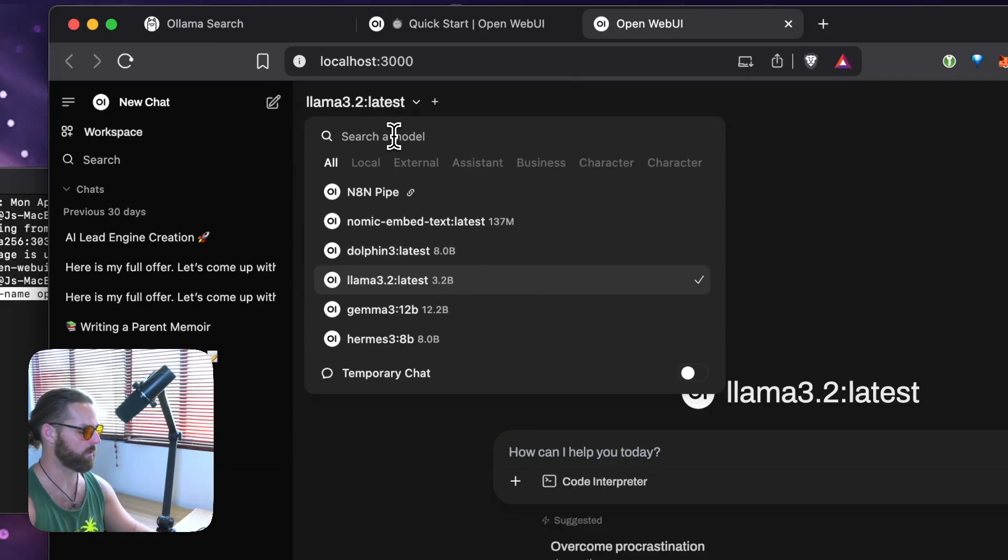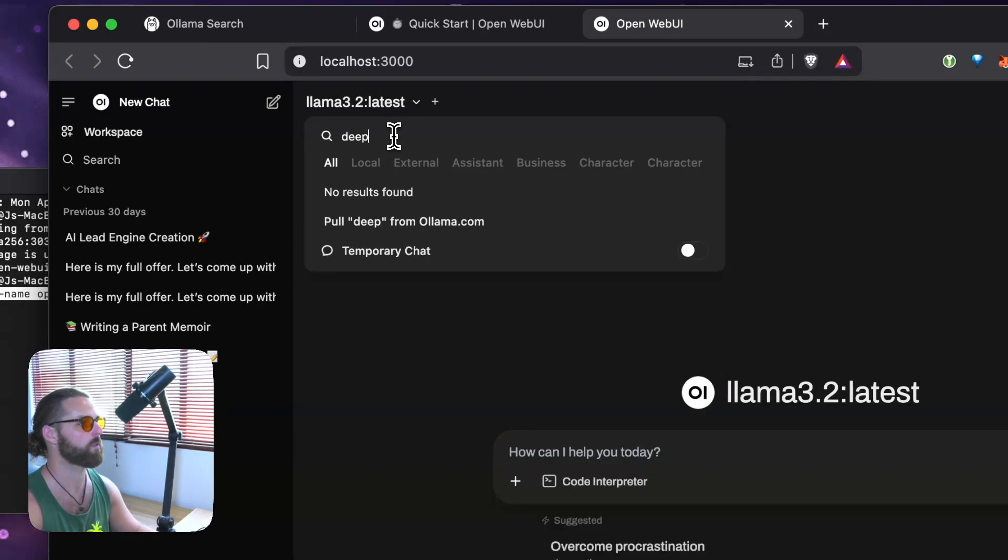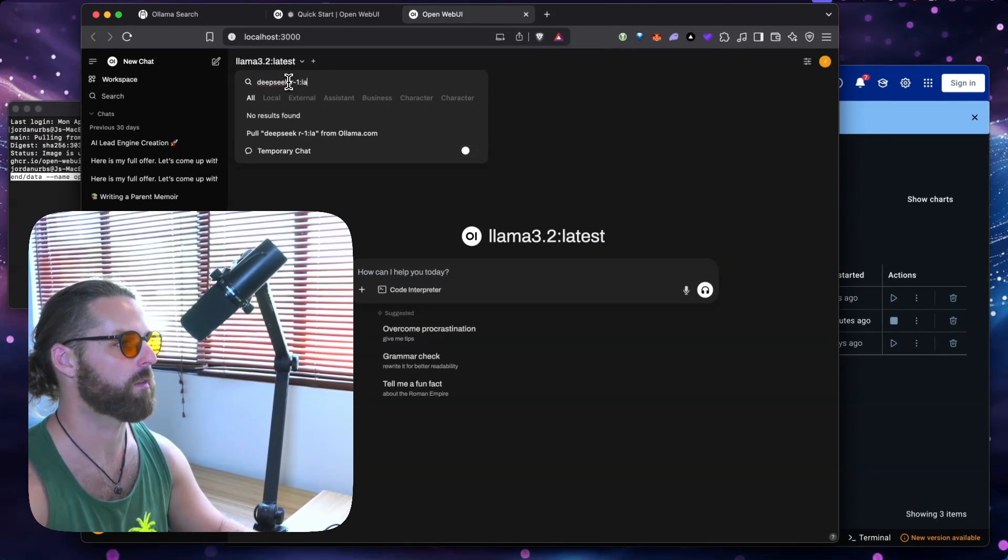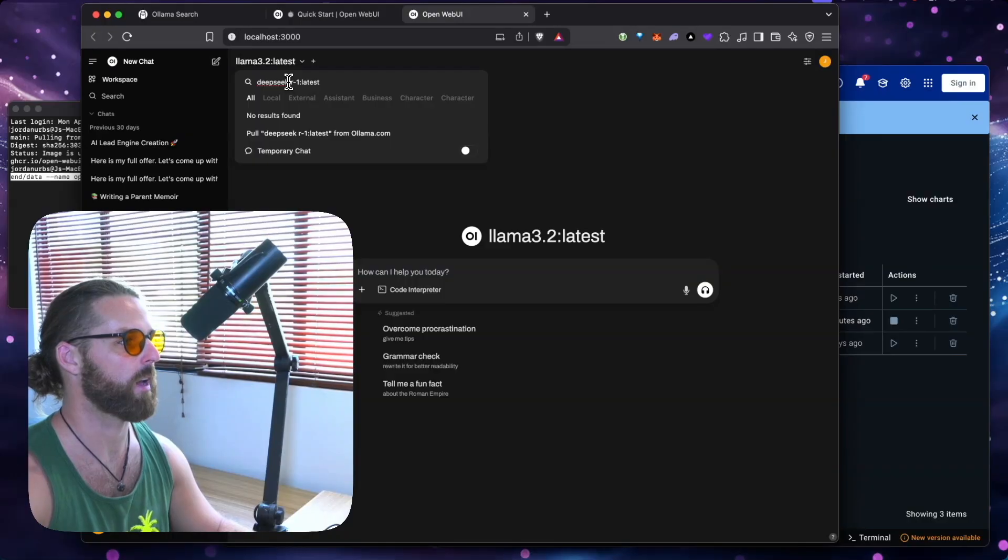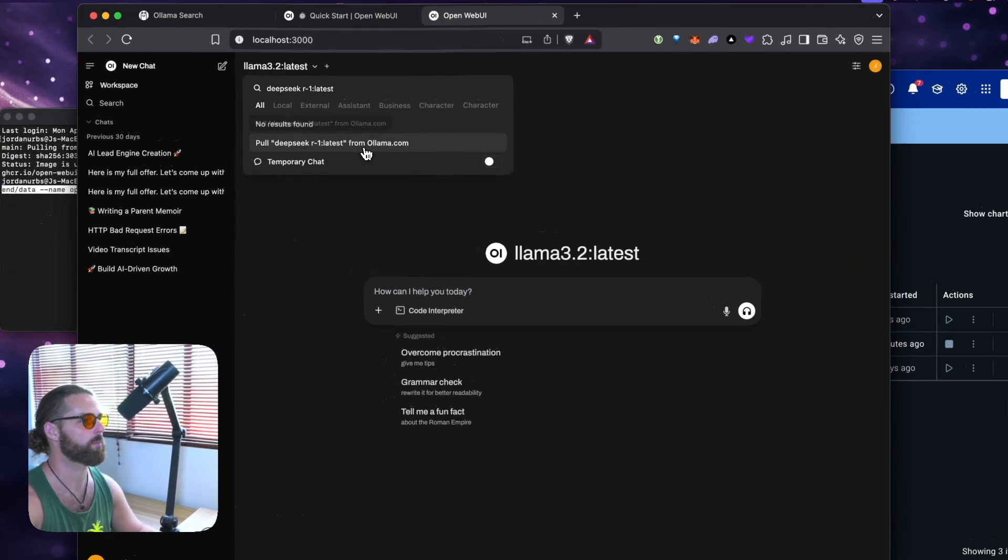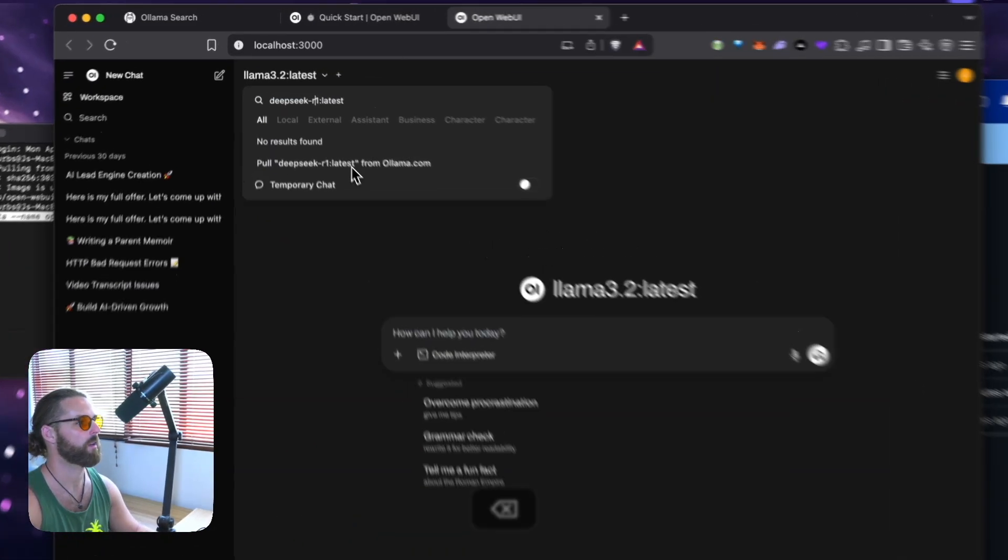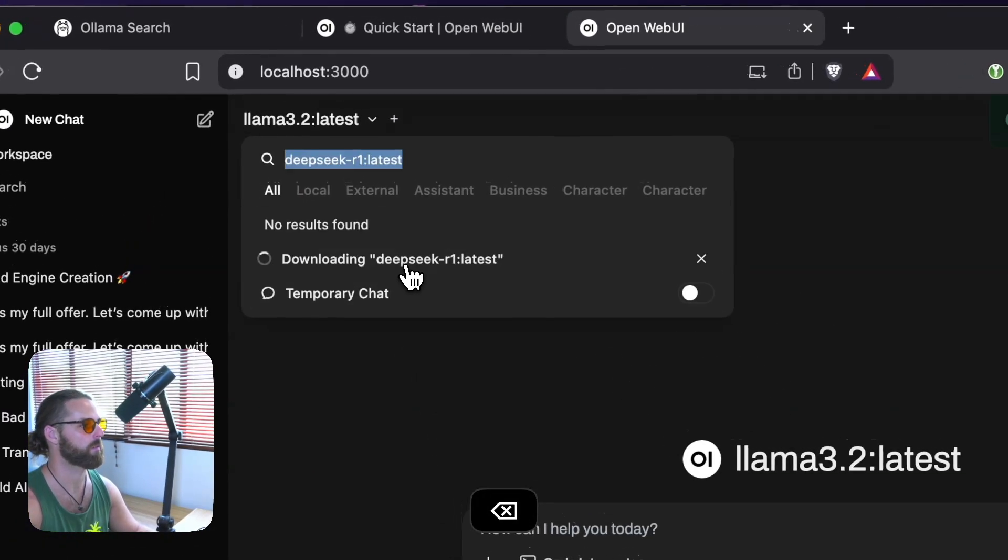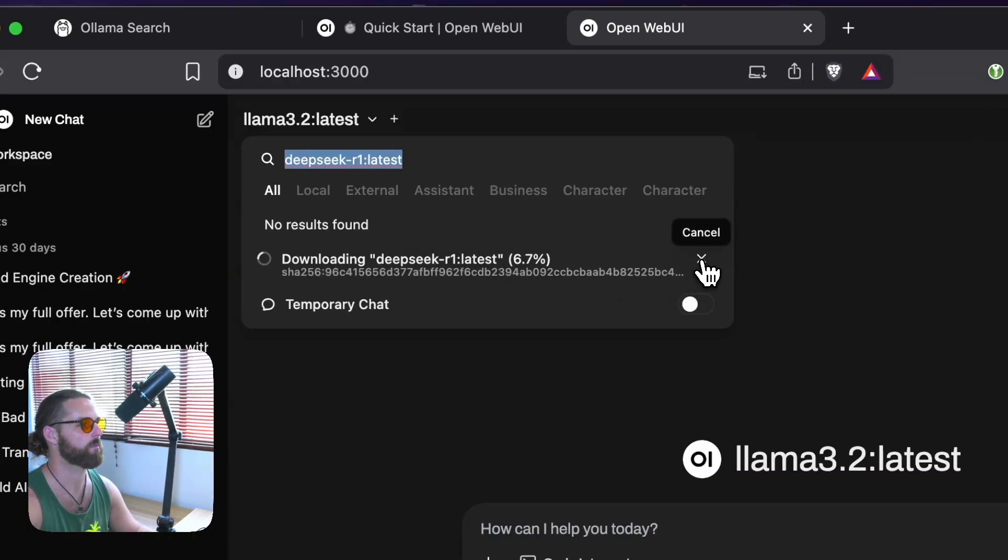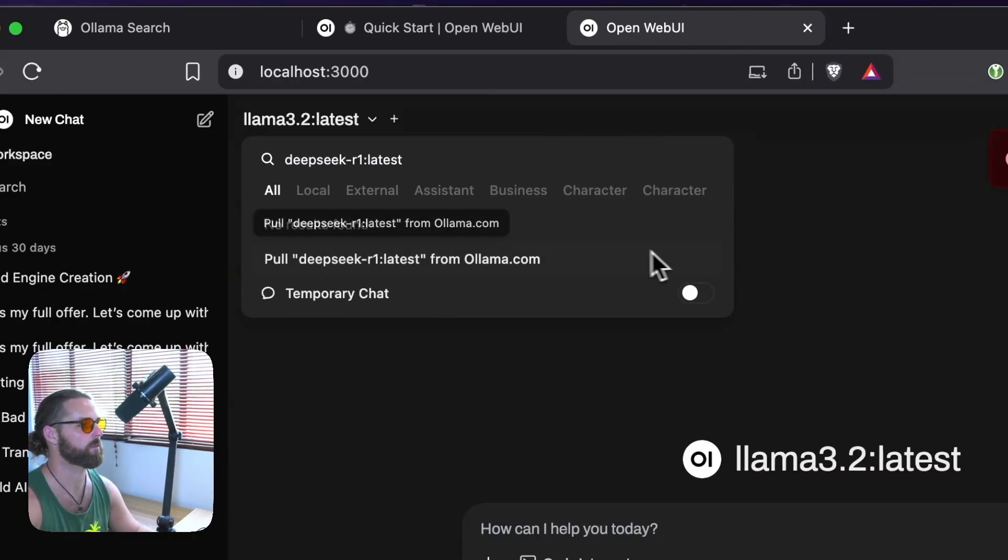And what else you can do is say you do want to use DeepSeq R1 latest, I can type that in here, and just click full. Probably because it's like that. And you see it's downloading the model right here. Like I said, I don't really want to download DeepSeq right now.